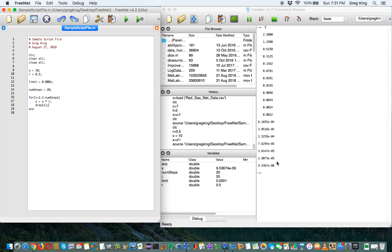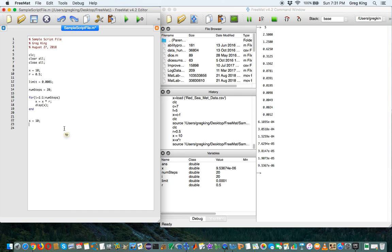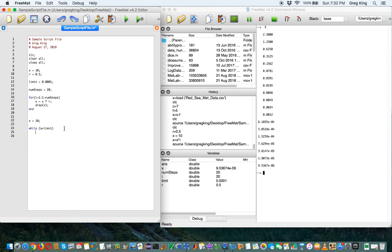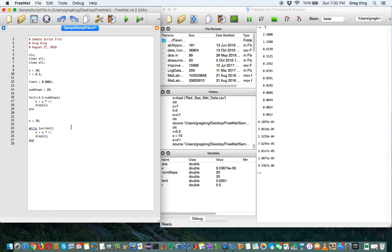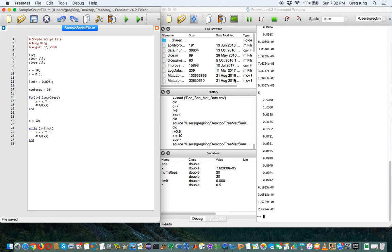But we wanted to know how many steps it would take to get below that limit. So what if we tried something else? So if we say, let's reset x to be 10. We already know that r is 0.5. What if I tried a different kind of loop? While x is greater than the limit, x equals x times r, display x and end. And a while loop is different. For loop is something you use when you know how many steps you want to make. A while loop just says, keep going while that statement is true. So let's run this this way.